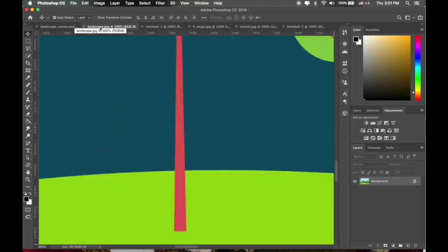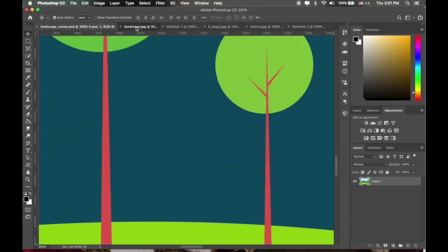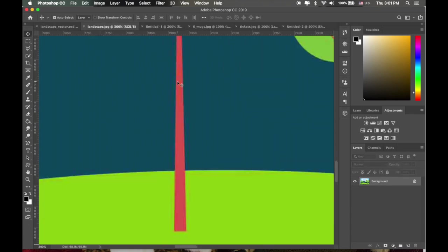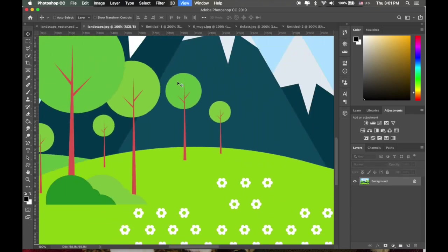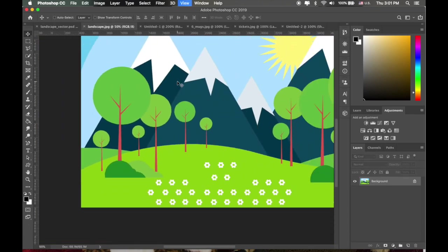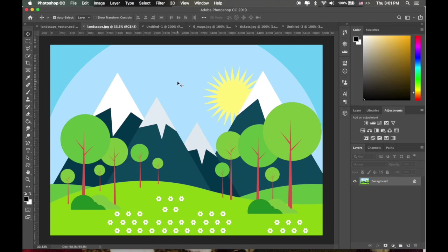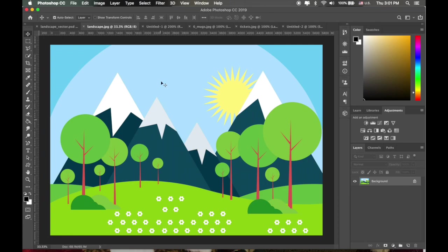And that's the differences there between vector and rasterized images. So just a quick overview there. The next video we're going to get into actually making vector images and how to go about editing paths and I'll talk a bit more about how we can use vector images.